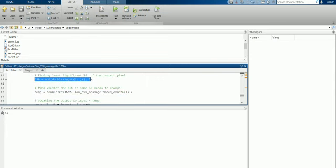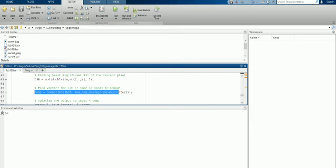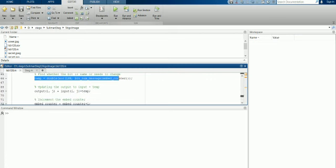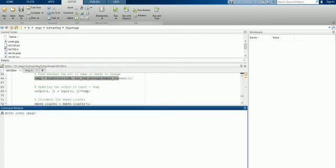And we will compare it with the secret message, and check is it the same or do I need to change the pixel. And now we will run the program to see it.